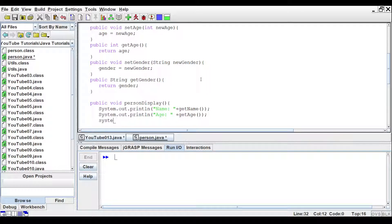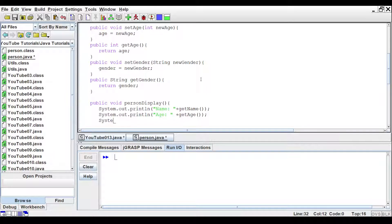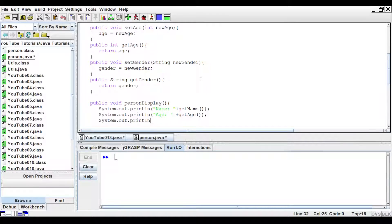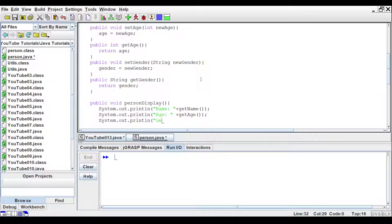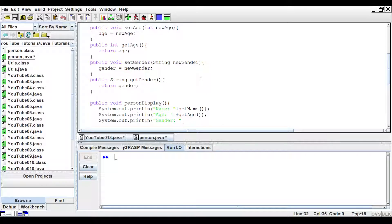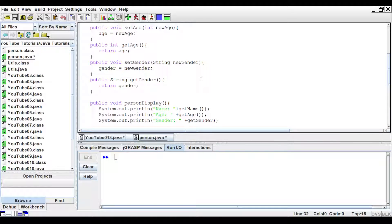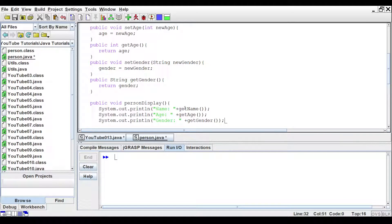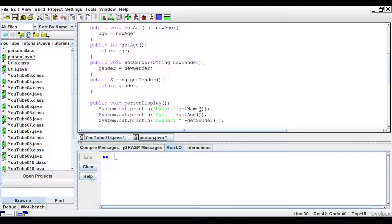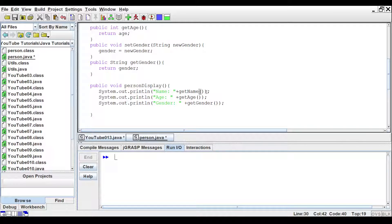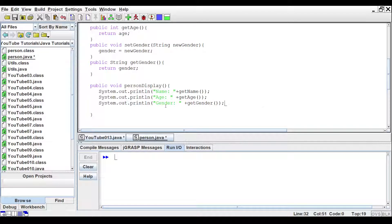And the last one was system dot out print line. We want it to get the gender. Plus get gender. Make sure you have all your parentheses lined up because this will look a little tricky here. So you will have one open and two closing at the end. Make sure they all match up.